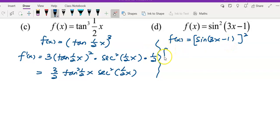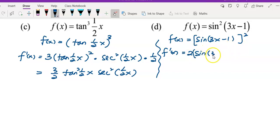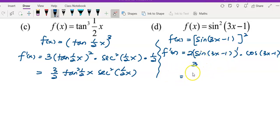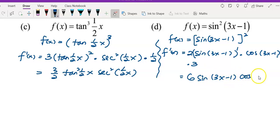Differentiate layer by layer. Differentiate the power of 2: bring 2 to the front, provide a bracket, copy down the inner function, power minus 1 gives 1. Then differentiate sin to get cos — copy down the inner function. Multiply by the derivative of 3x − 1, which gives 3. Simplifying: 2 × 3 = 6, giving 6 sin(3x − 1) cos(3x − 1).